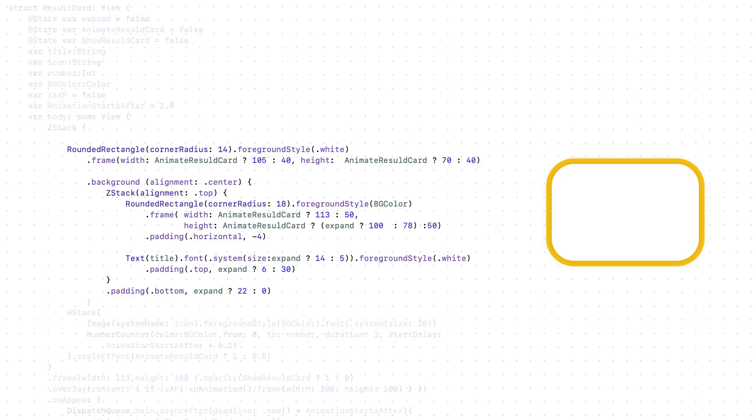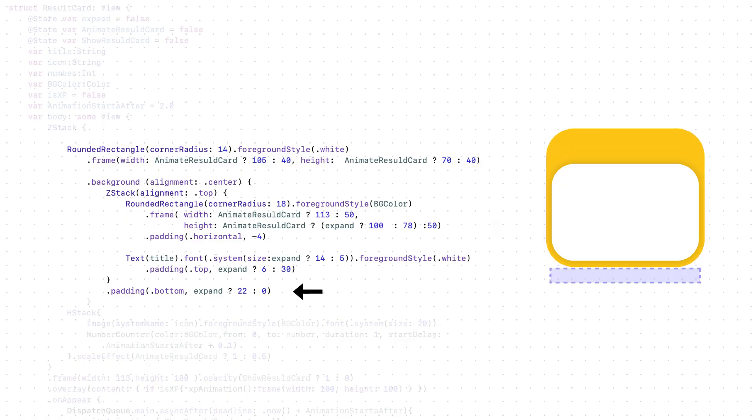Then when is expand is true, it will be height 100 and width 113. Well, there is one problem. When it expands, it should move to the top. To fix this problem, simply we will just add padding from the bottom at the same time when it's expanding.